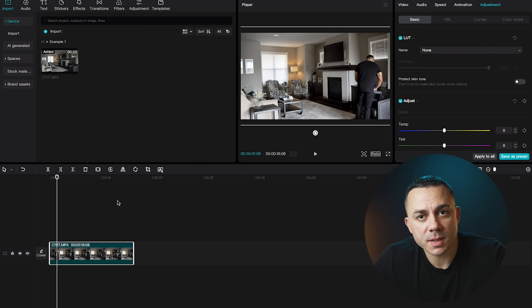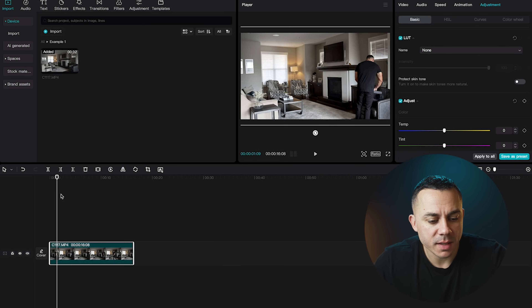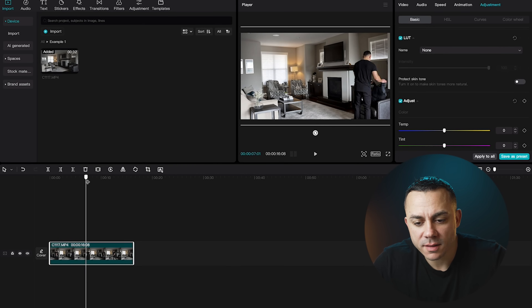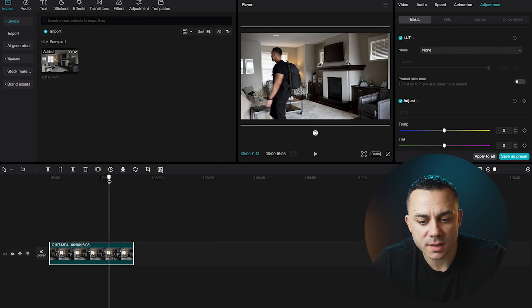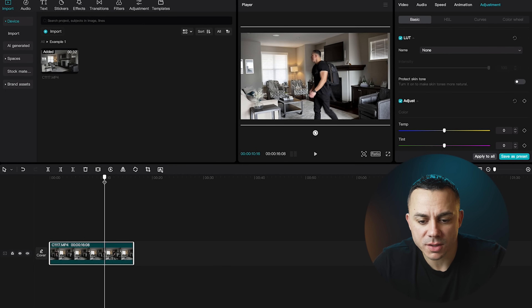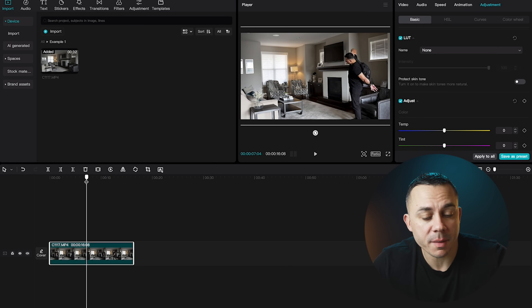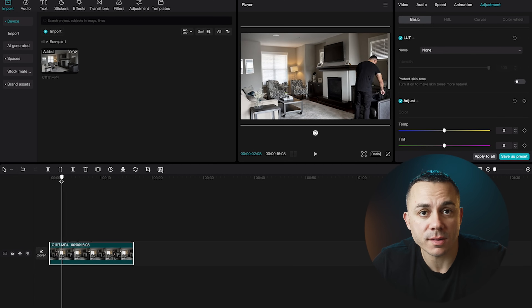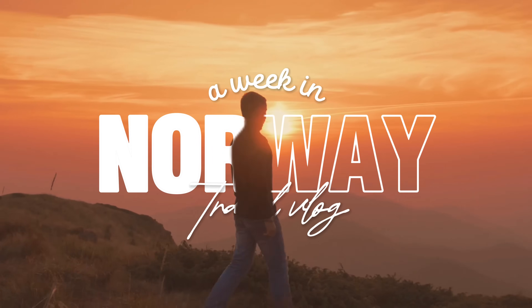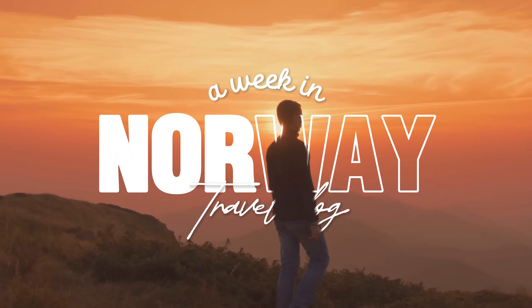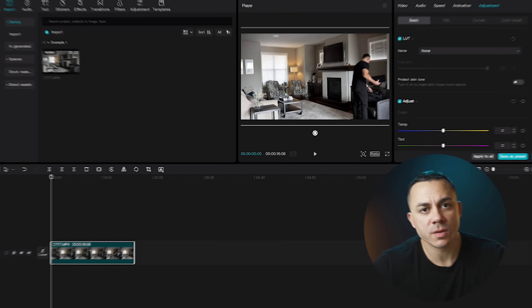I have my clip down on the timeline. This is going to be like a day-in-the-life daily vlog style clip where it just shows me grab my backpack and walk across the room. I'm going to show you guys how you can use the remove background feature to run text behind the subject.